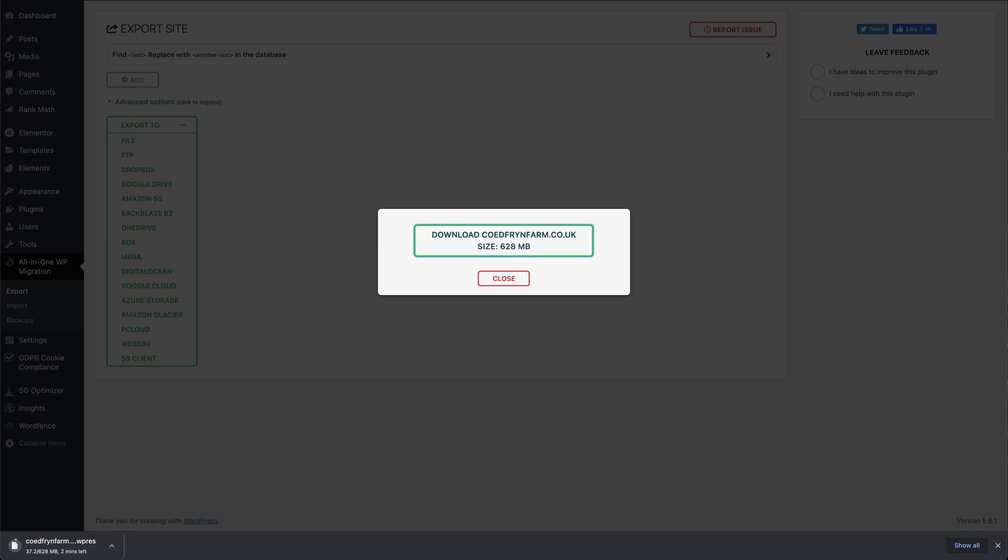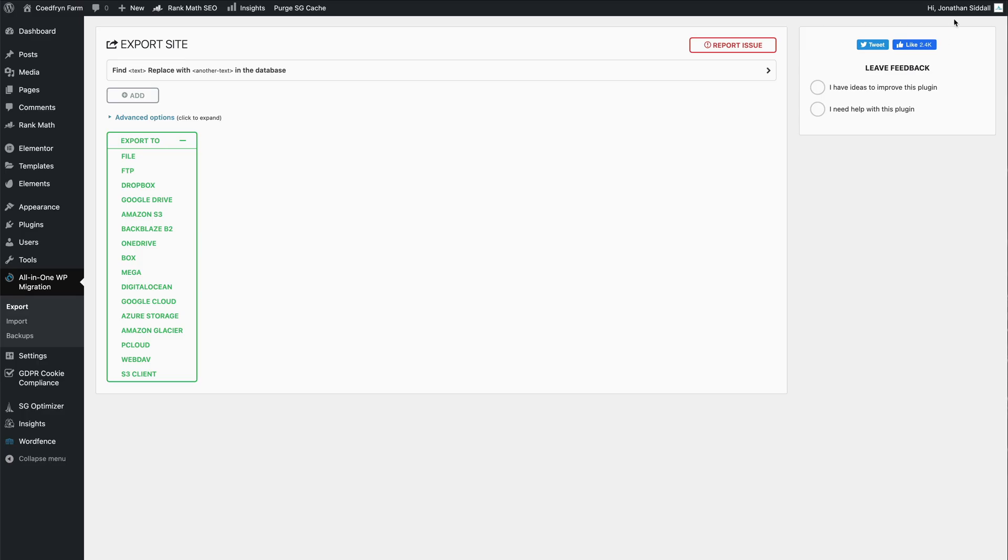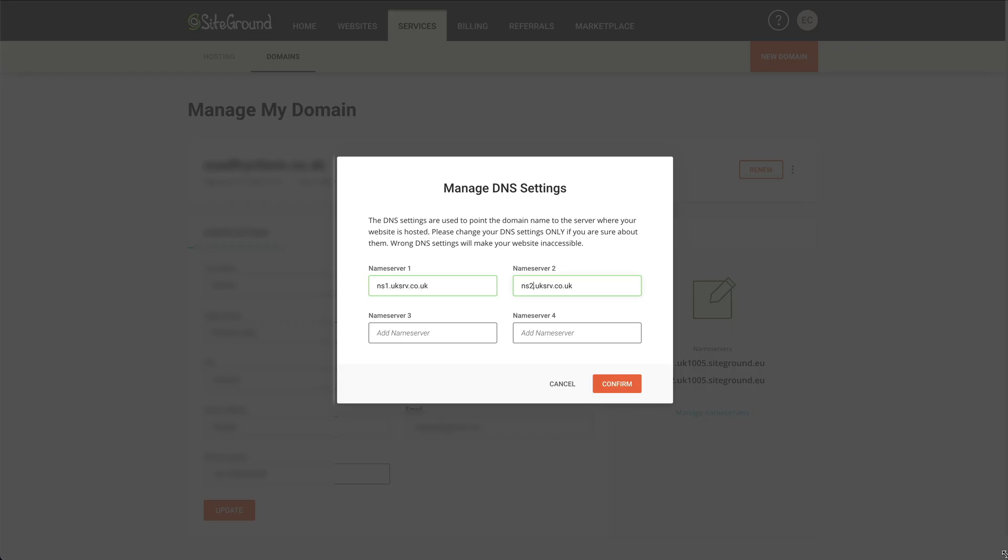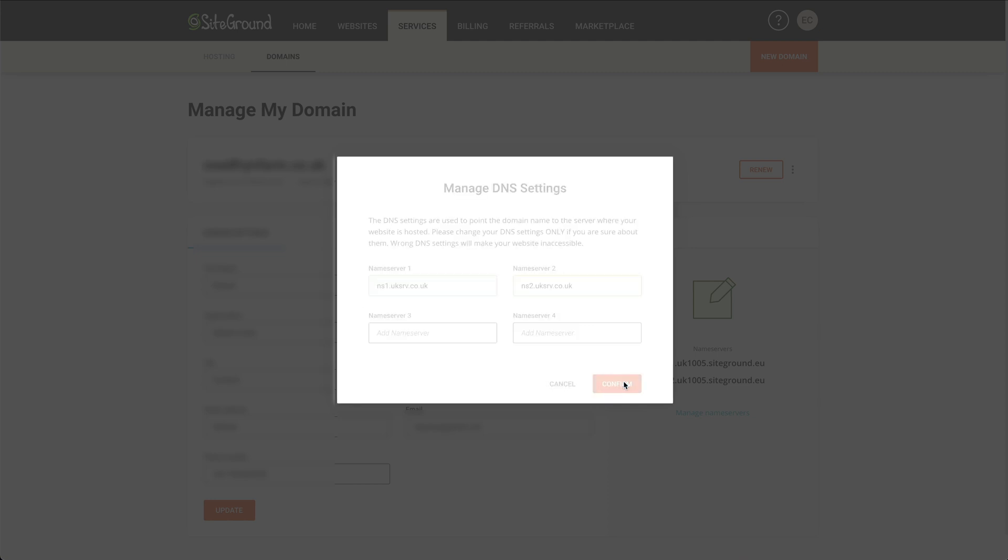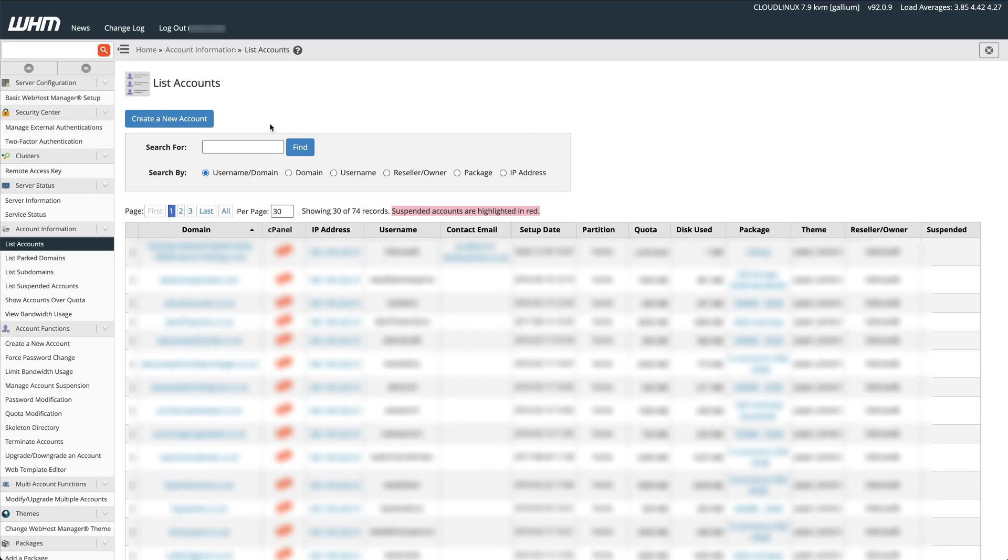That's the export phase done and now we can log out of this site because we're finished with this one. Once you've done your backup, you'll need to change your name servers. So I've added my new name servers in here, press Confirm, and it may take a while for this to change over.